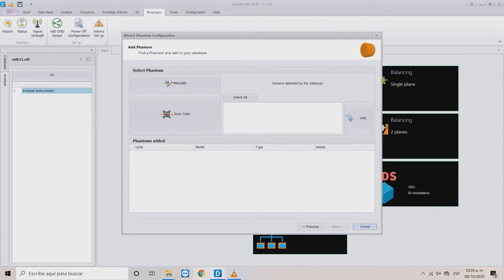Scan Code takes control of the camera of your device to scan the QR code of the sensor. In the right section, you will see the sensors detected by the gateway in a list. Choose one of them and click the Add button to put it in line.